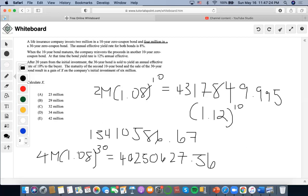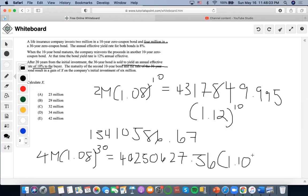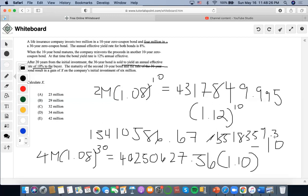It also says that after 20 years, 30 years haven't even passed yet, but we know how much it would accumulate to based on this rate. After 20 years from the initial investment, the 30-year bond is sold to yield an annual effective rate of 10% to the buyer. Since only 20 years have passed, we have to discount this amount back 10 years. So times 1.10 to the negative 10, and we're going to get 15,518,359.35.